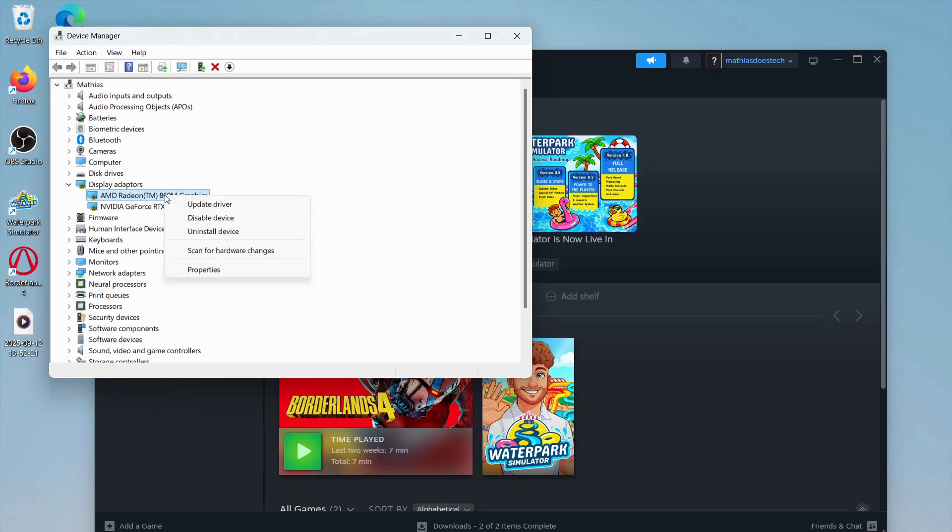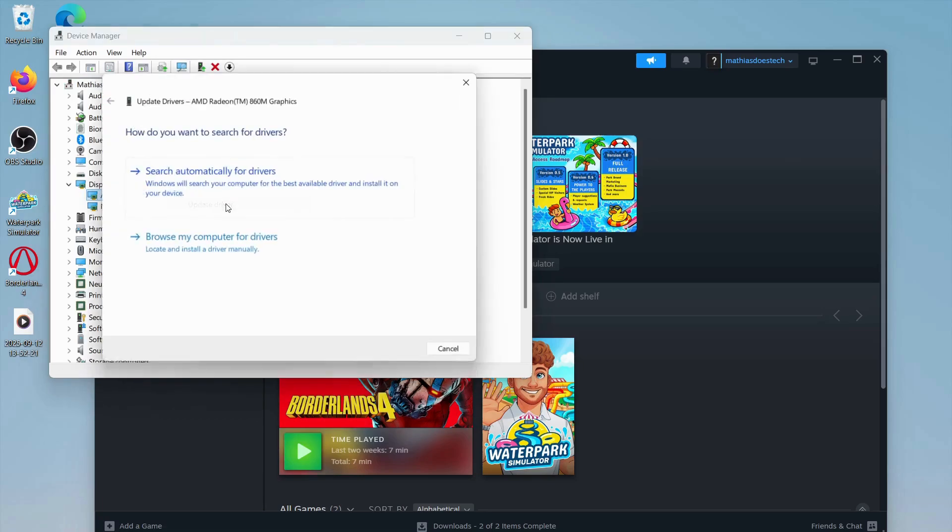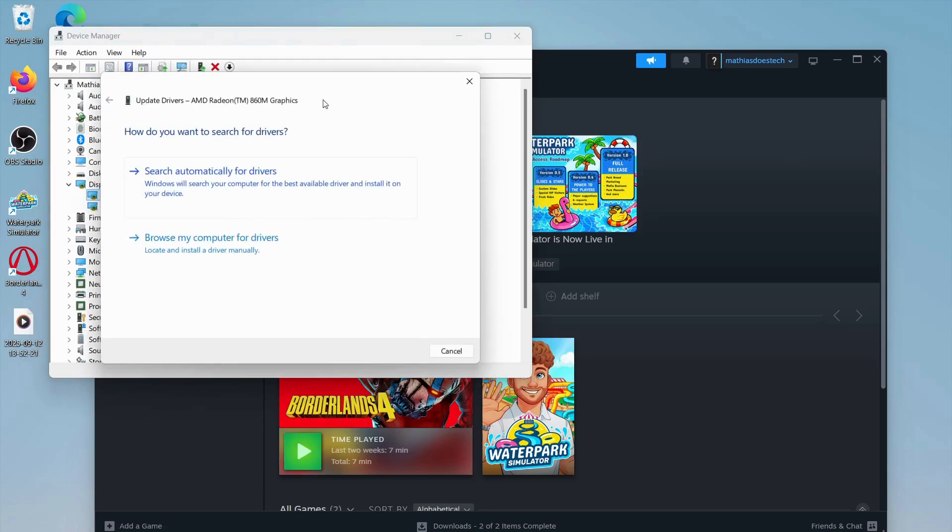Right-click on your graphics card and click Update Driver. If you're able to update it right here, just click on it.